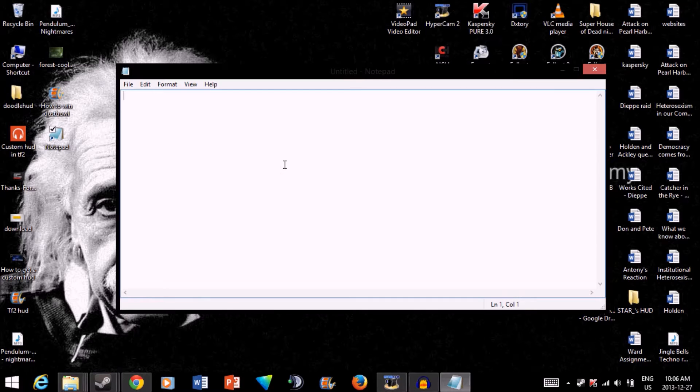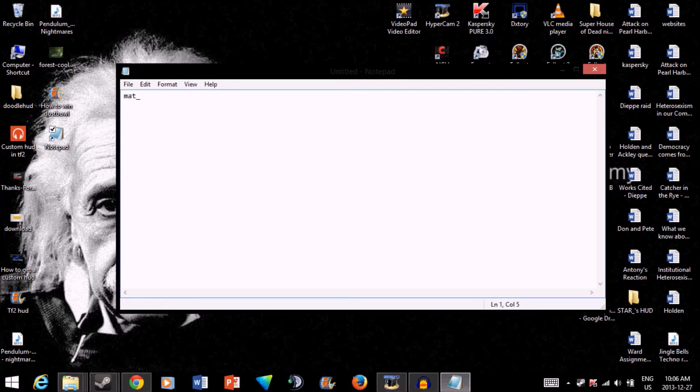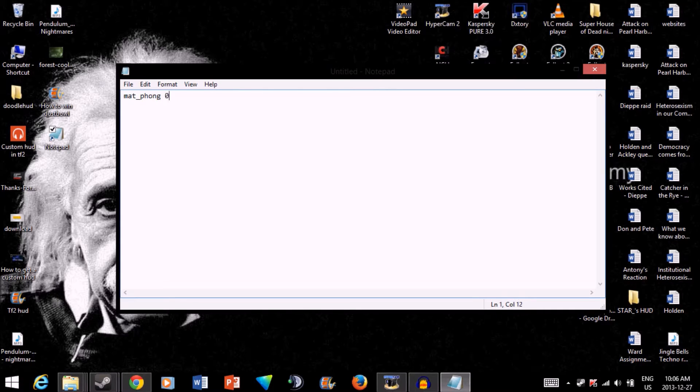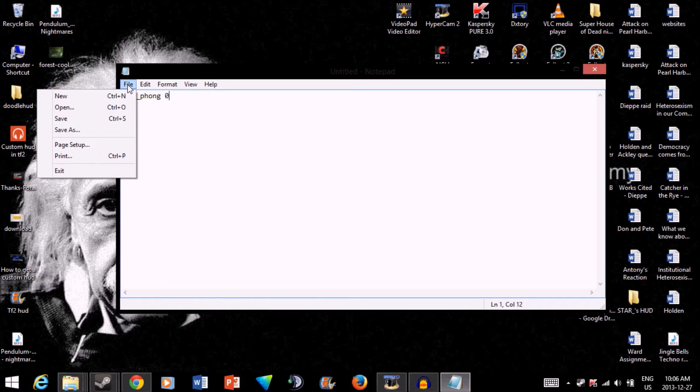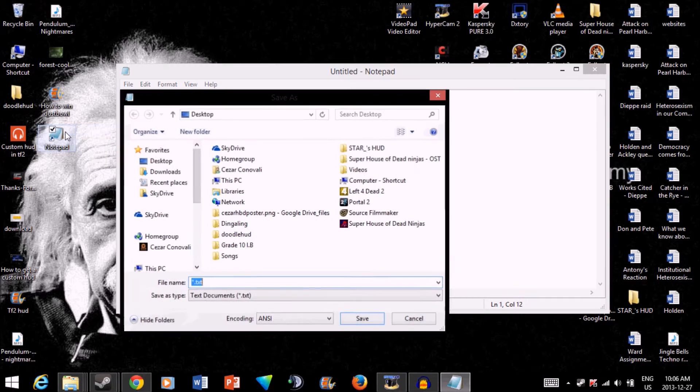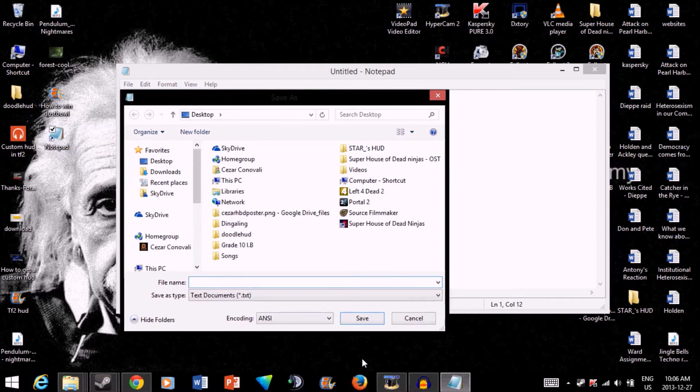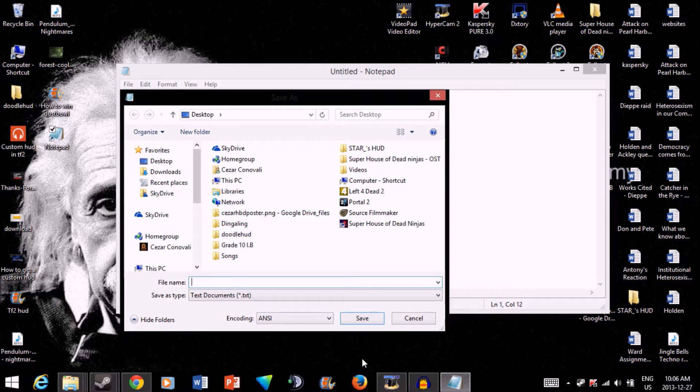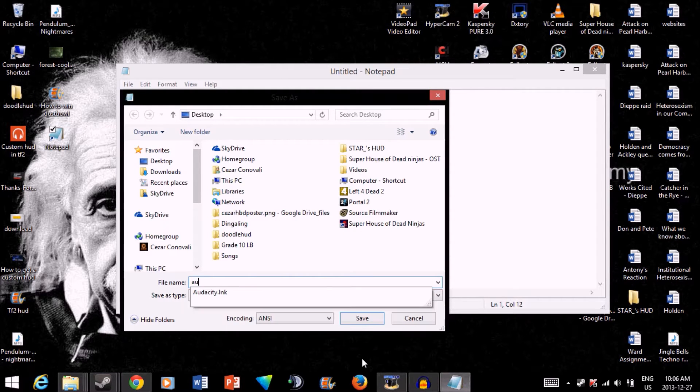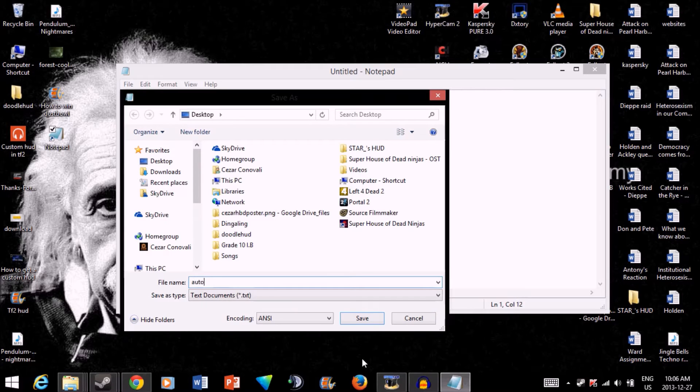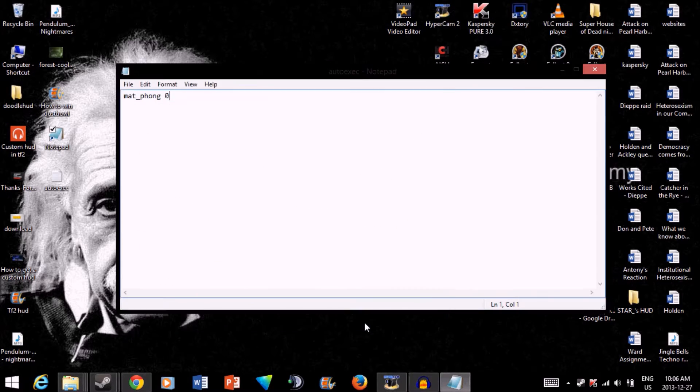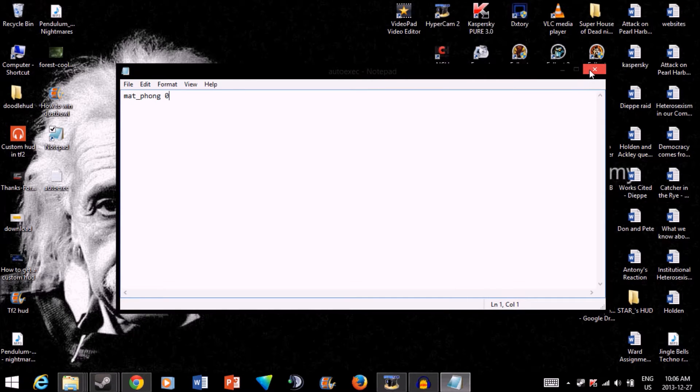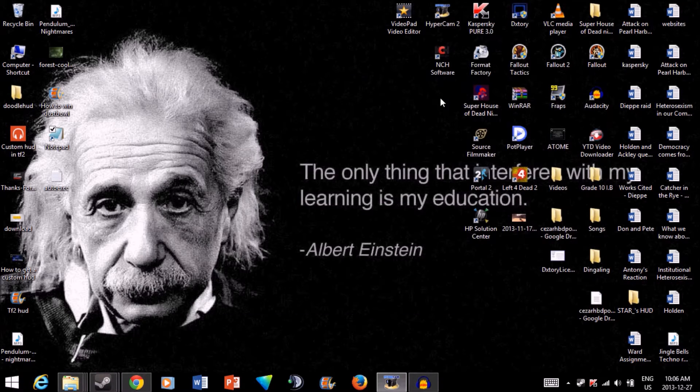So open up Notepad. And just type in, the only thing you have to type in is mat_phong 0. Okay, once that's done, you can go ahead and click File, Save As. What you want to do, and this is very important, so it starts up every time, you have to name it autoexec. And just save it to your desktop.